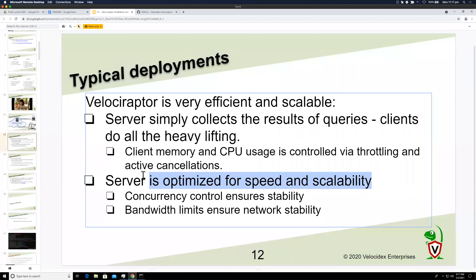There are many mechanisms in the server to ensure we can serve thousands of endpoints without the server crashing or becoming overloaded.